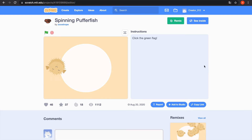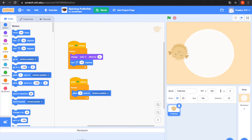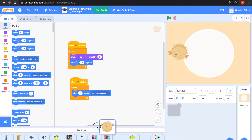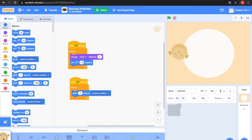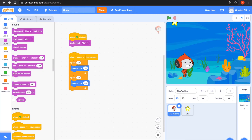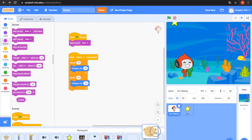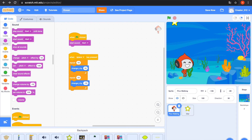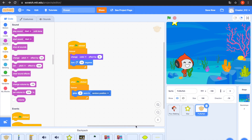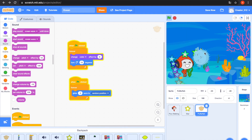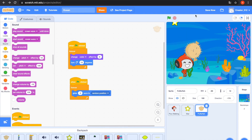Go to the Sea Inside project. Open the Backpack and drag the popper fish. Close the Backpack. Go to the Ocean project, open the Backpack — it's the popper fish. Bring that spinning popper fish in.